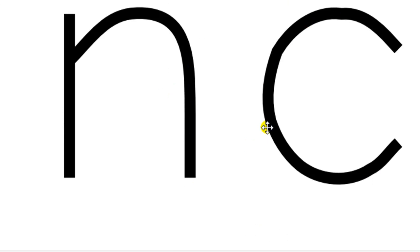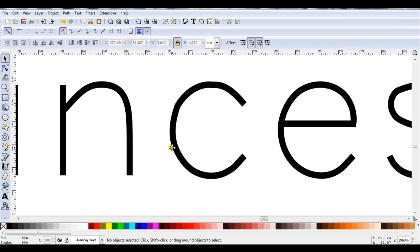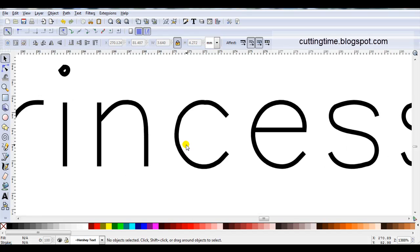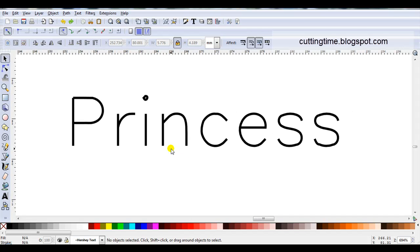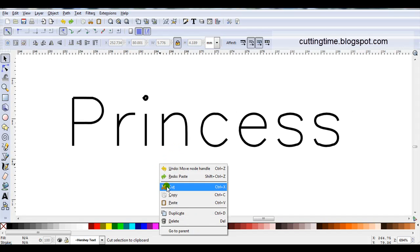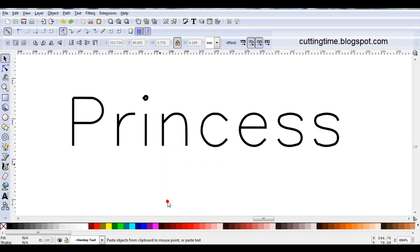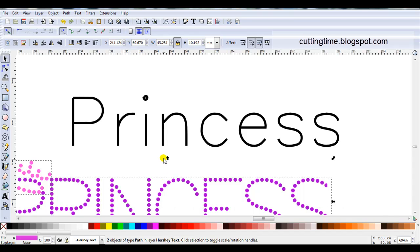Now, I'm not going to go through and do this all perfectly. The purpose of this video is just to give you an overview of how these fonts can be used. As I mentioned earlier, I've been using this word princess to try and create a rhinestone design for over a week now, and I'll just show you how far I've got.